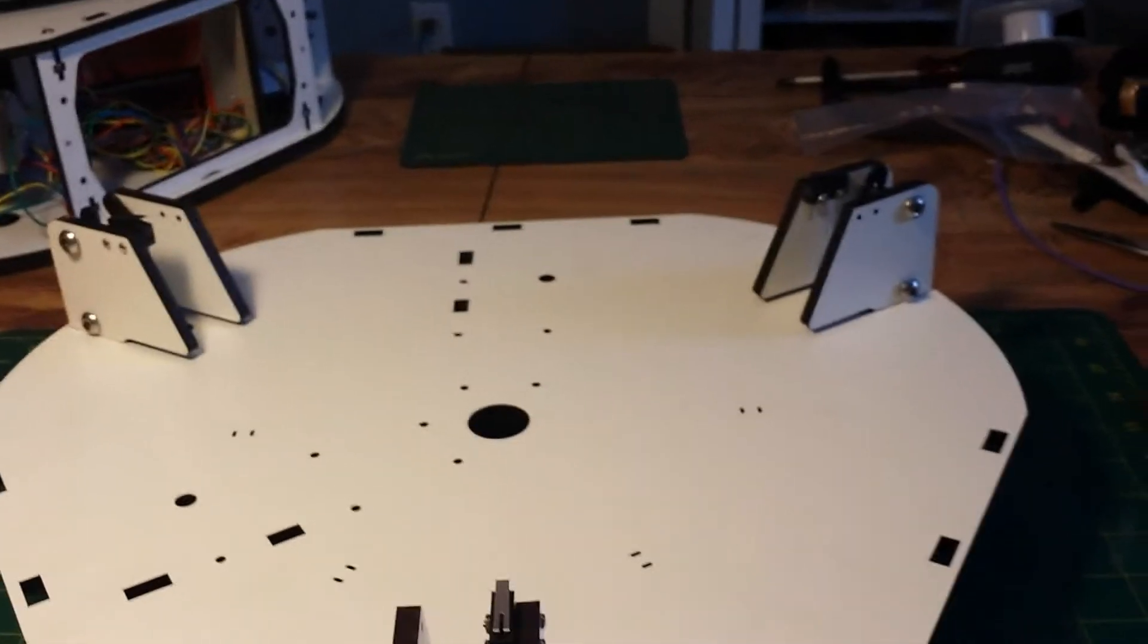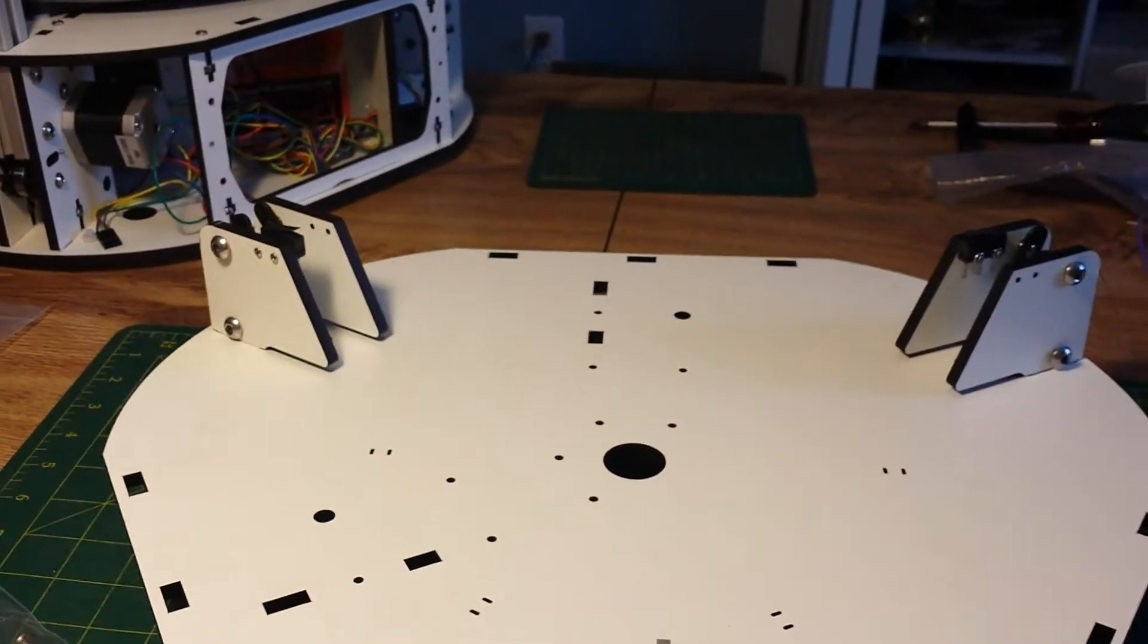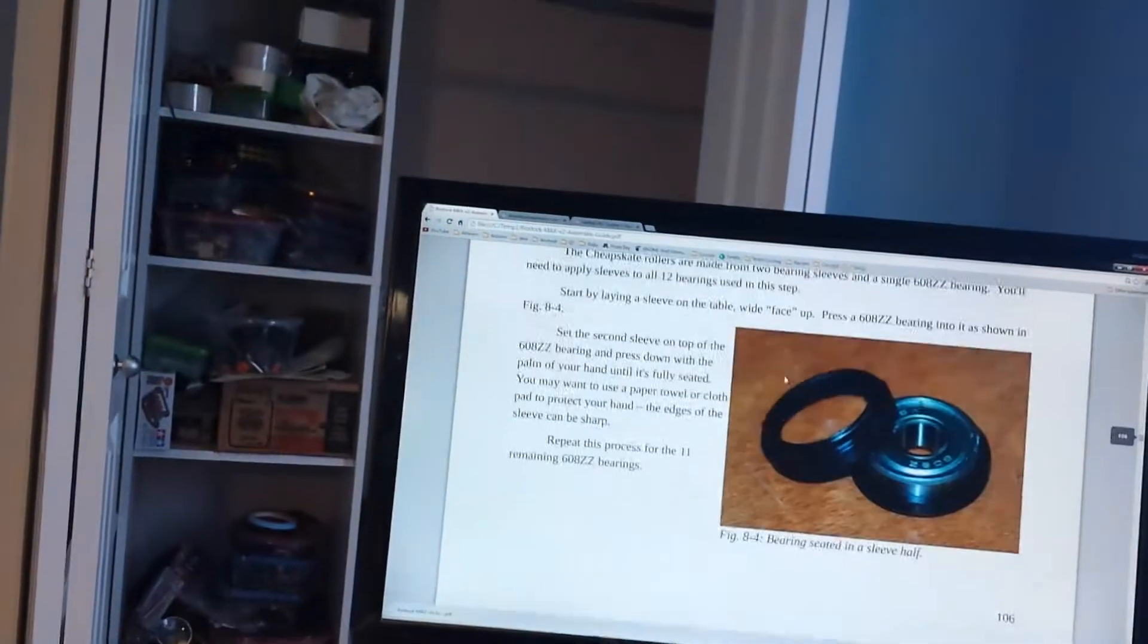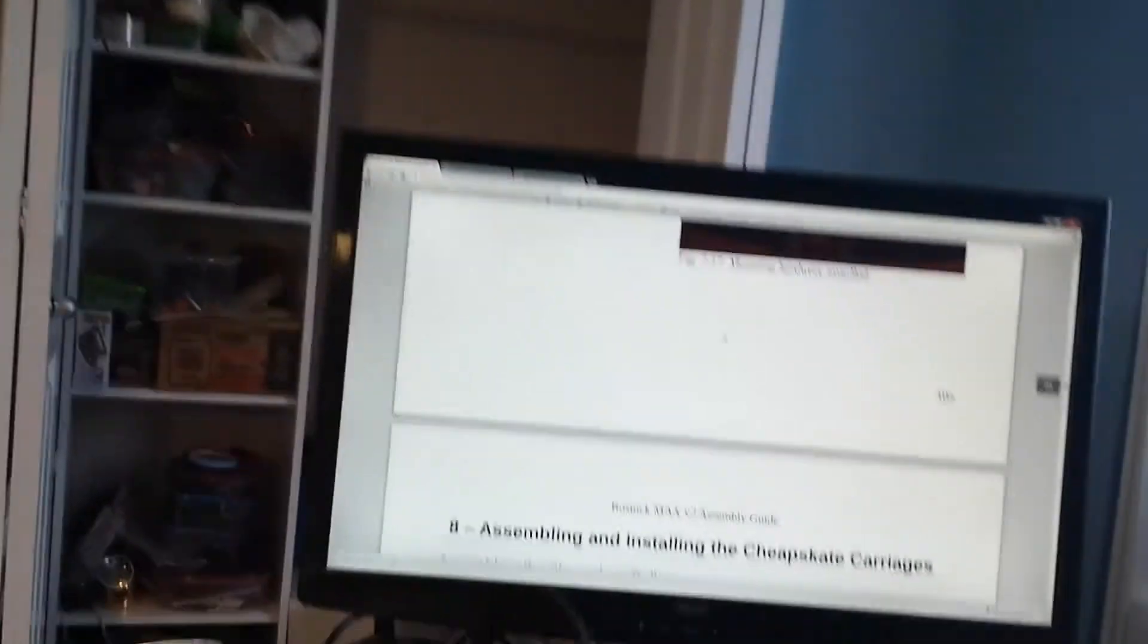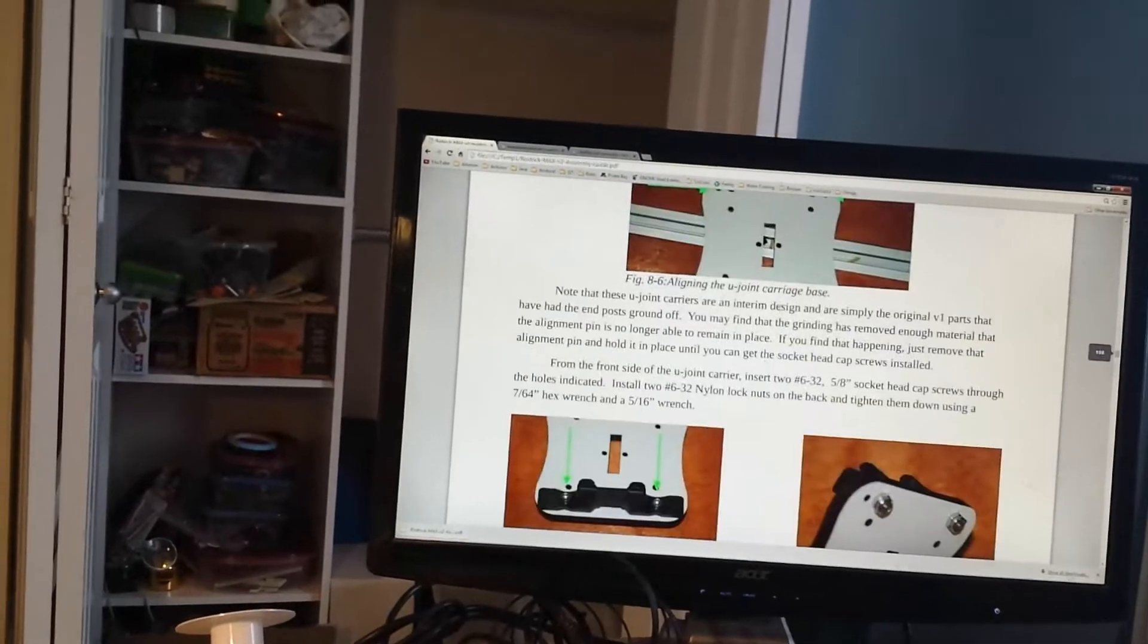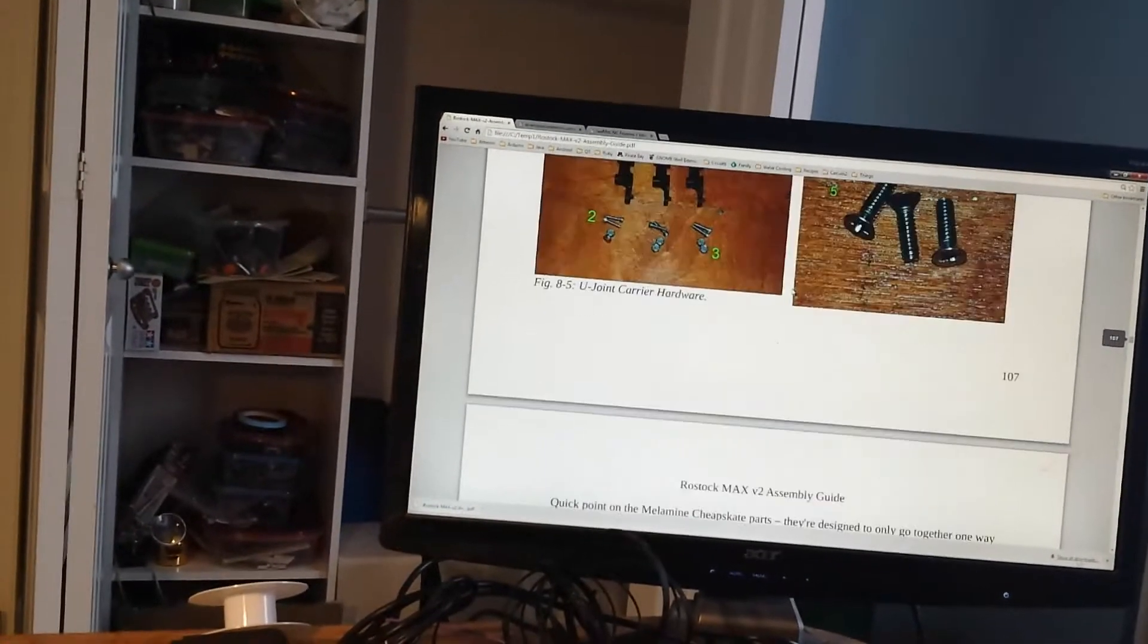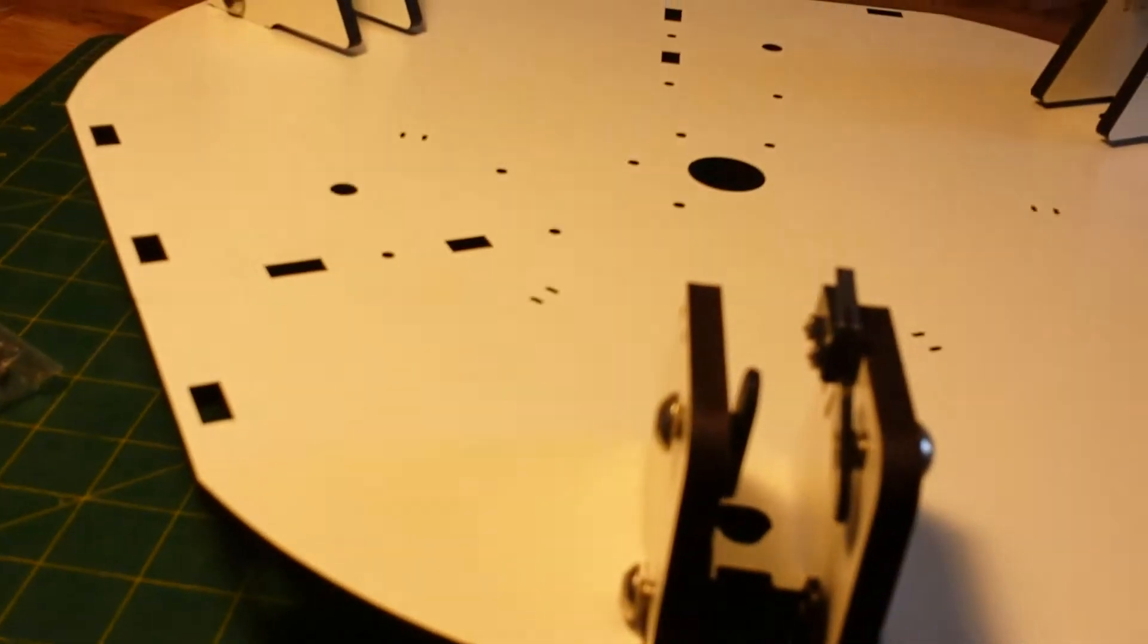So next up, the next step is cheapskate bearing. So I think we're gonna call this a video. An episode. And the next step is moving on and putting together a whole bunch of cheapskate stuff. Alrighty. Thanks for watching.